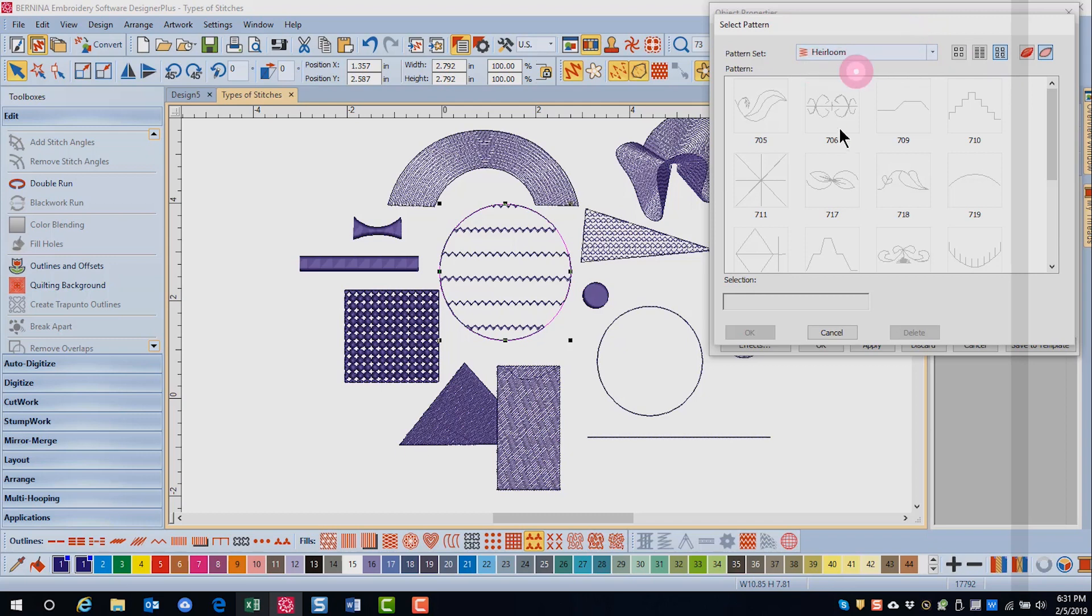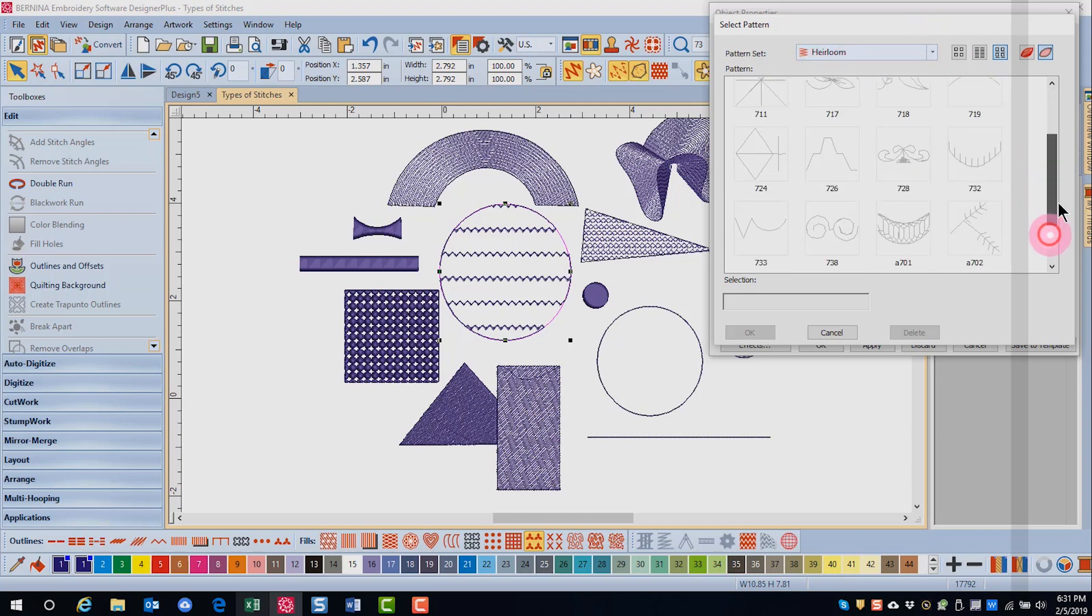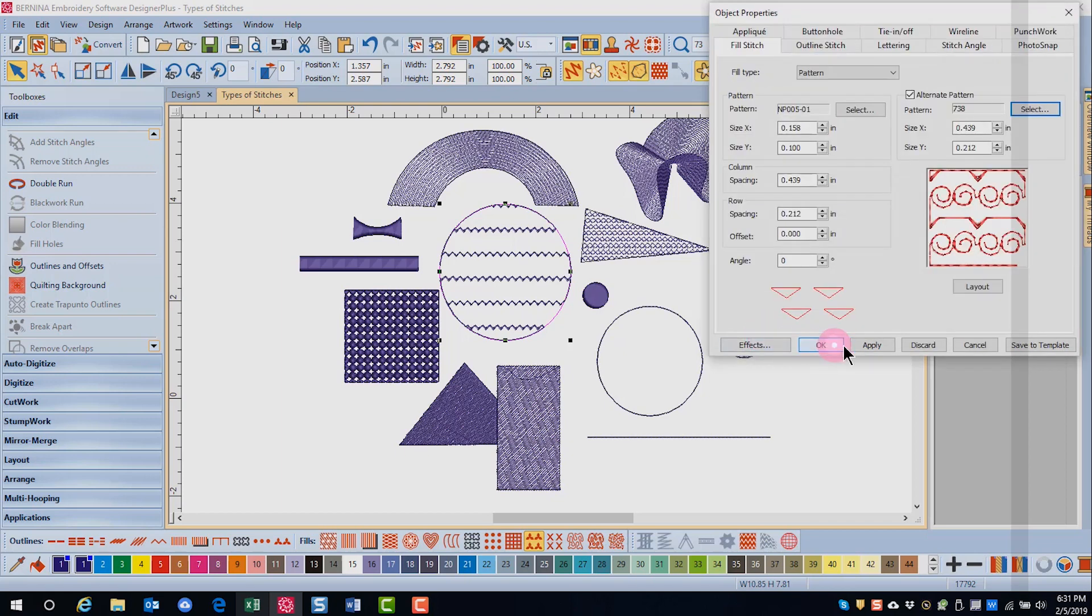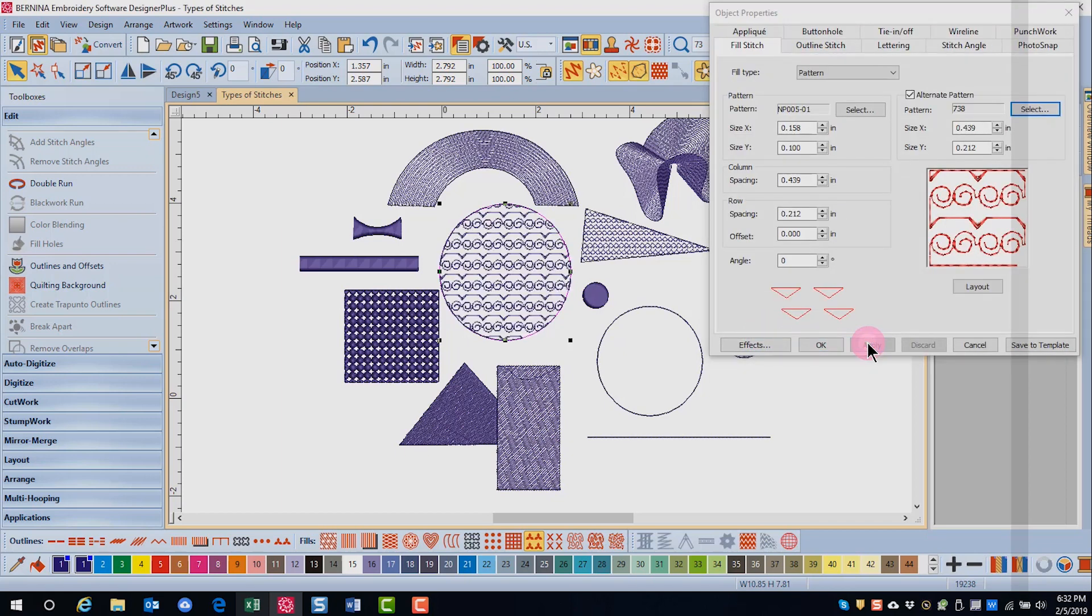I'm going to choose 738 in the heirloom category and I'll click on ok and apply. The combined patterns are going to be displayed in the preview window as well as the object itself will be changed.